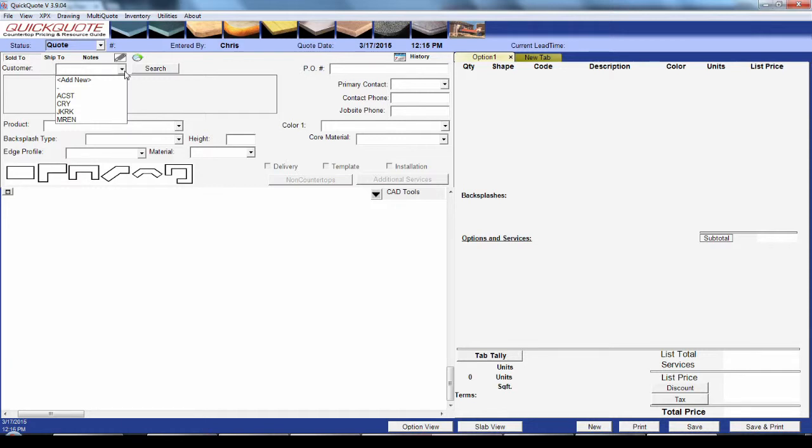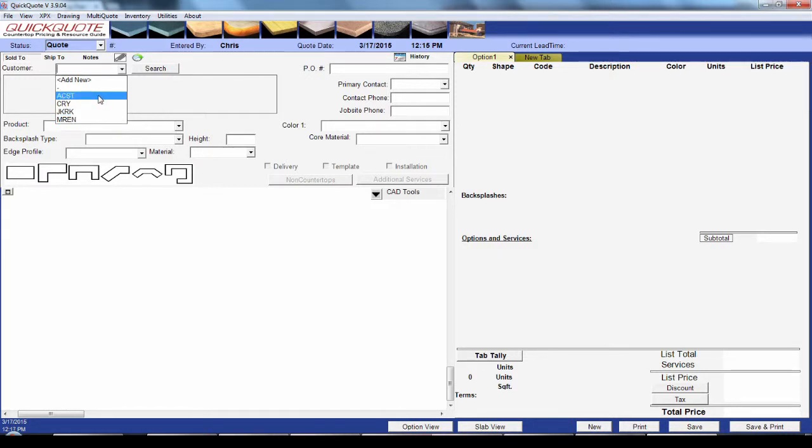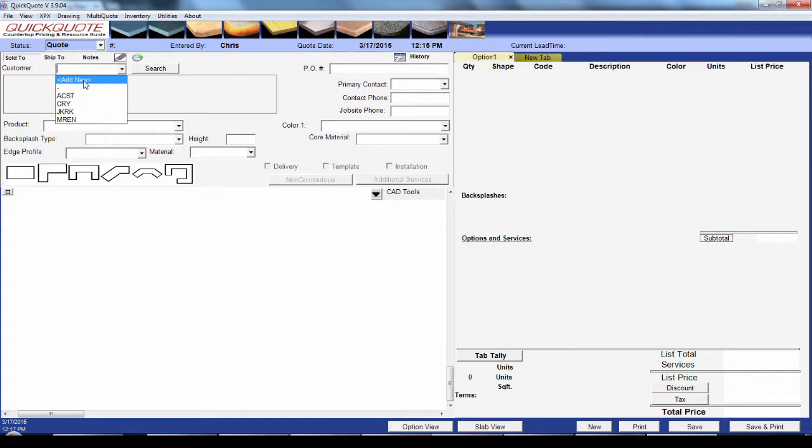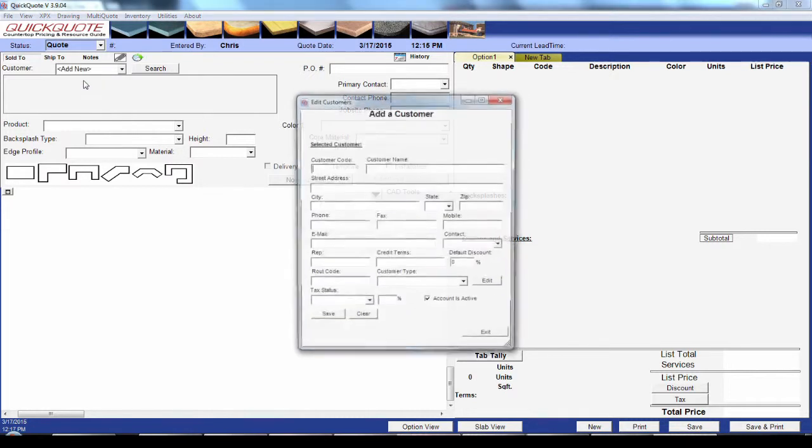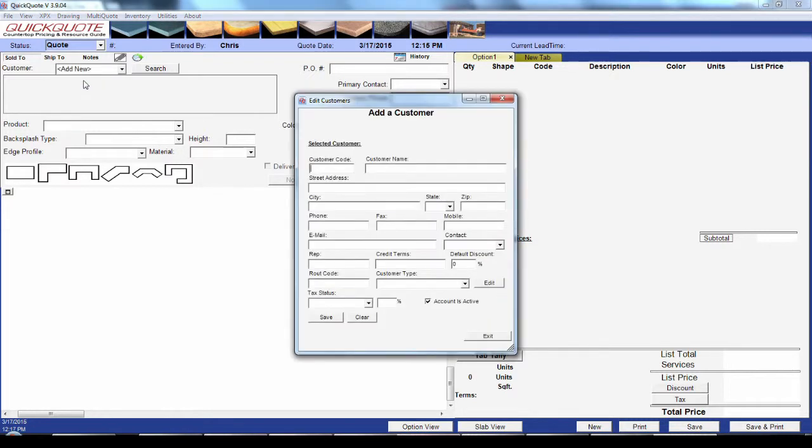The drop-down has a list of active customers you can select from, such as the dealers and box stores you work with often. If you're selling through a dealer and need to enter the homeowner's information as well, you can do that under the ship-to tab. Otherwise, if this is a new customer, go ahead and choose 'add new' to put in their info.